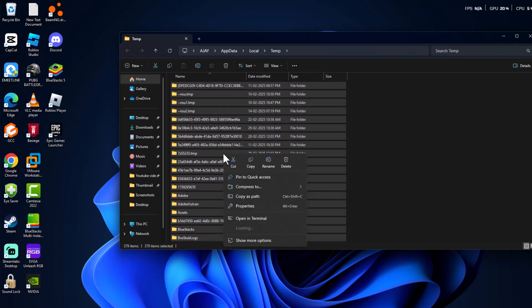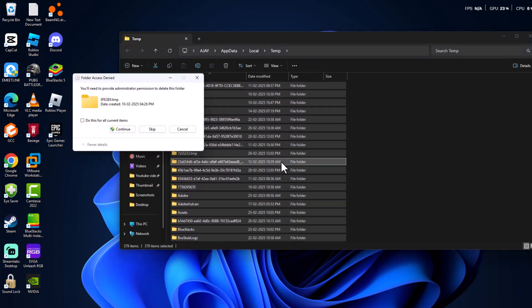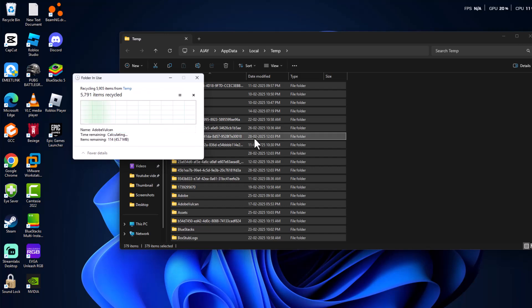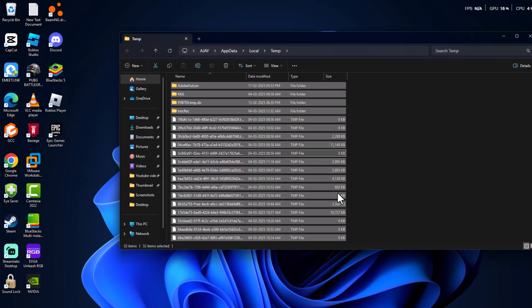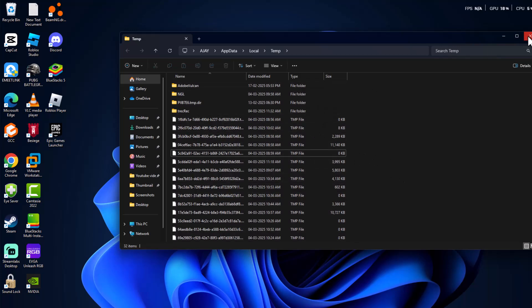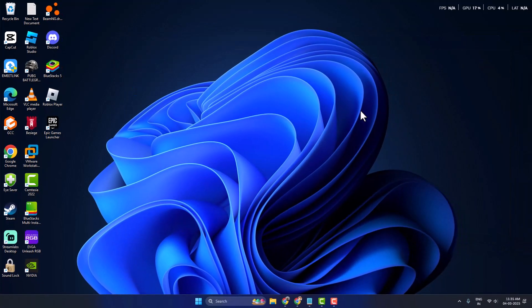Select any folder and press Ctrl+A to select all, then right-click and select Delete. Select 'Do this for all current items' and click Continue. Check 'Do this for all current items' and select Skip for any protected files. Once done, close the folder and check if the problem is solved or not.